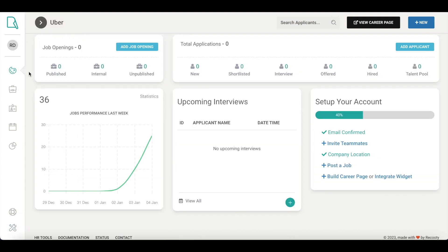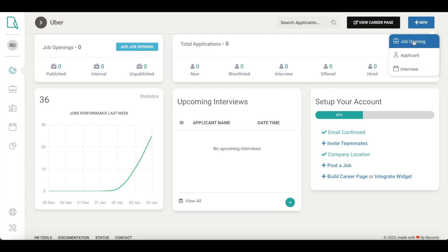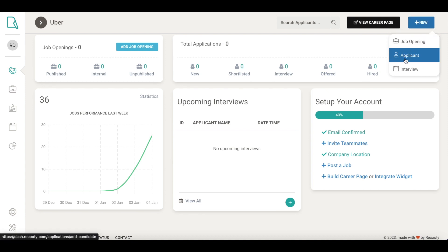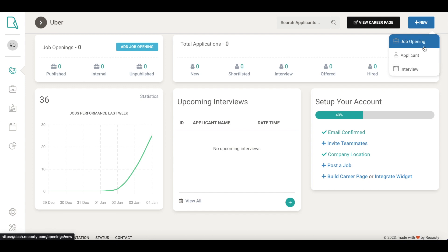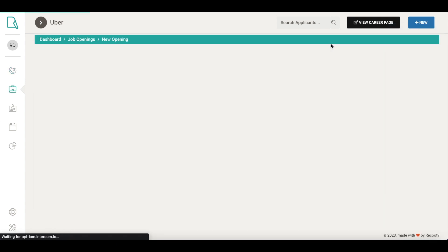Now, let's get started with a job posting. Click on the plus new button at the top right, which shows three options: create a job opening, add an applicant, or schedule an interview. Let's select the first option to create and post a job.